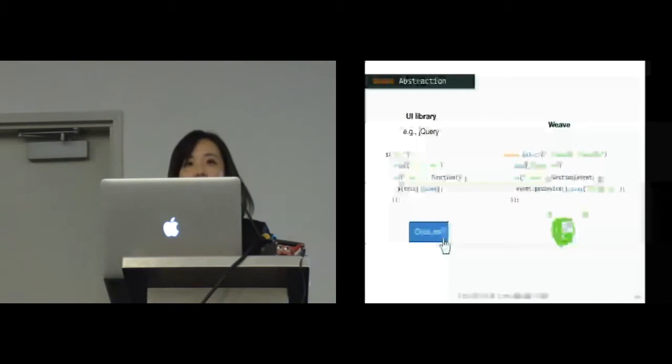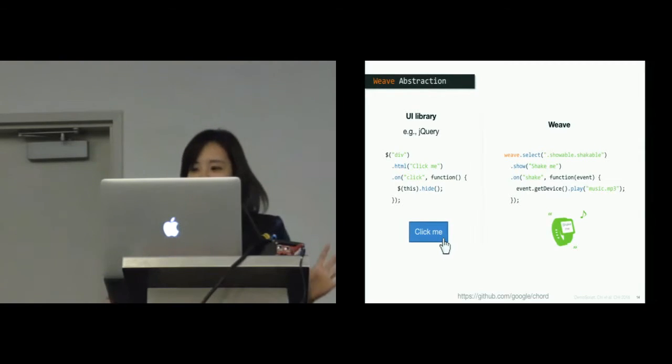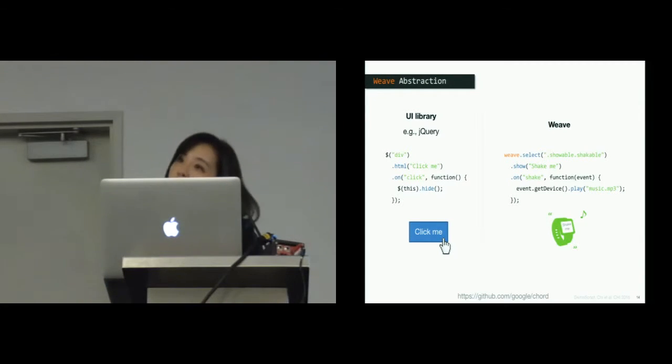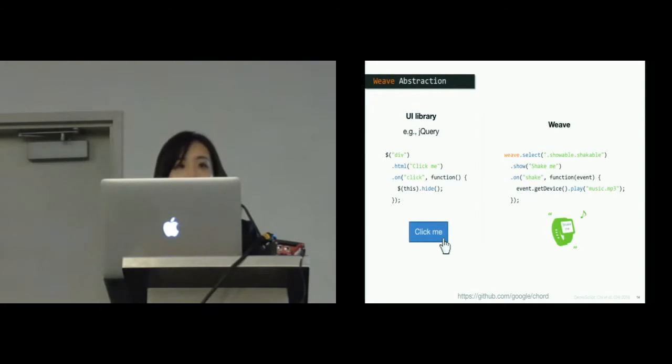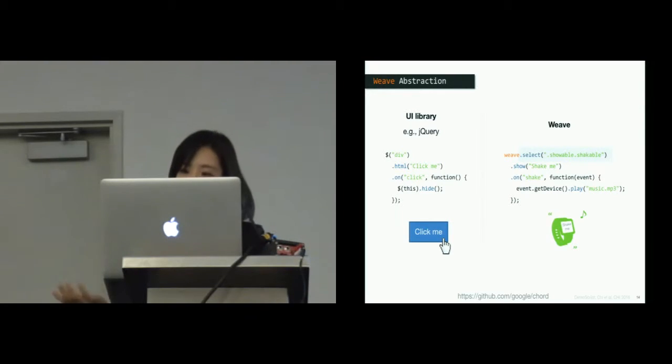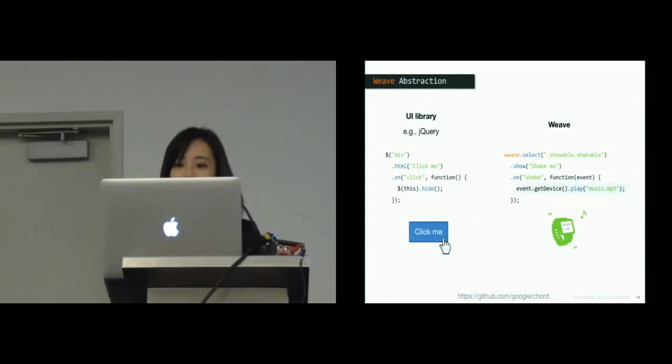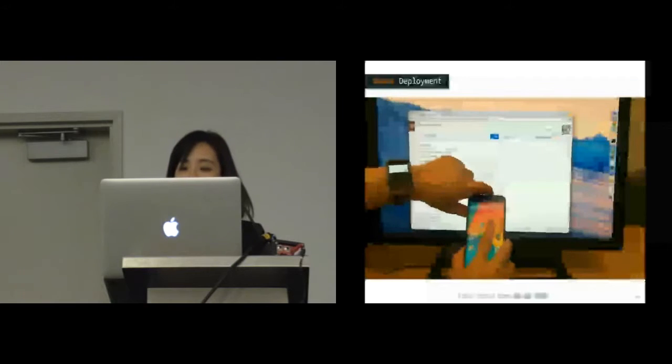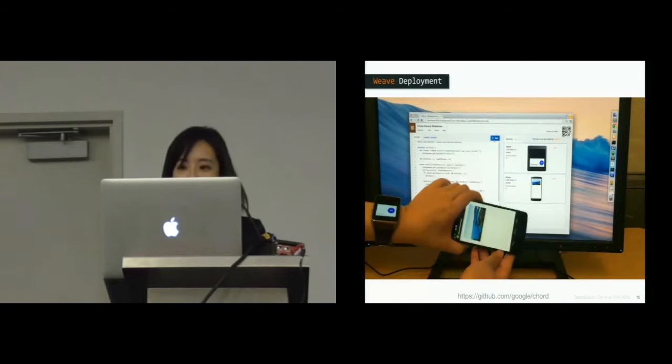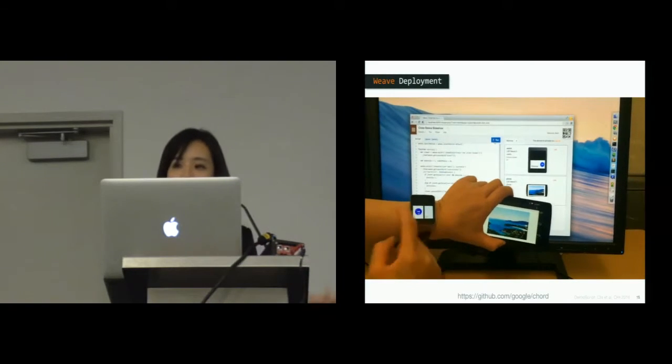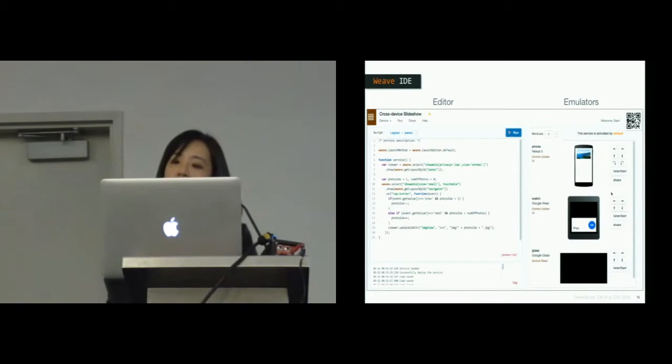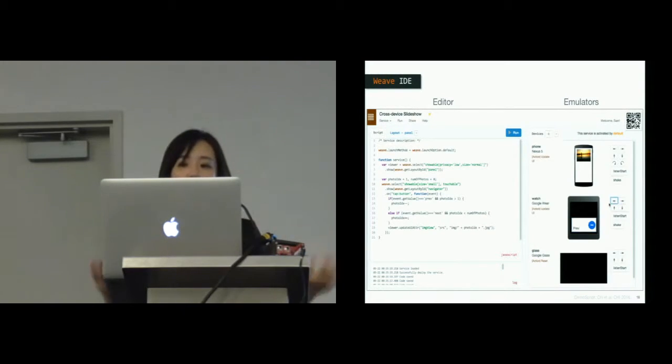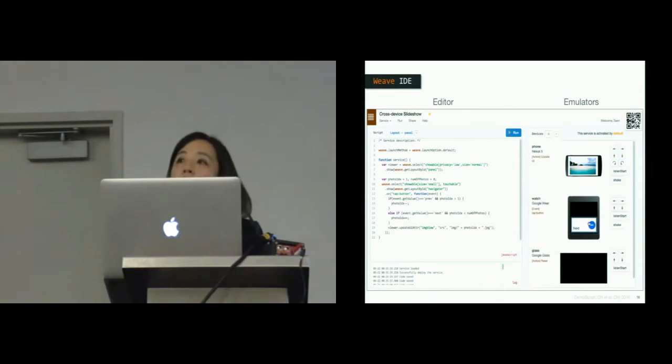Here is a quick overview of our prior work. Weave follows an object-oriented, event-driven paradigm, similar to how UI libraries like jQuery manipulate HTML objects interactively. Using Weave, developers can select one or more available devices, apply the content, and then attach one or more event callbacks, such as a shake event, and then play some music back. The Weave server handles the input events across devices and provides a runtime environment for developers to quickly prototype and test the scripts.